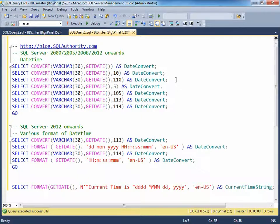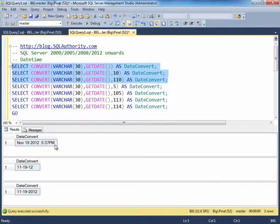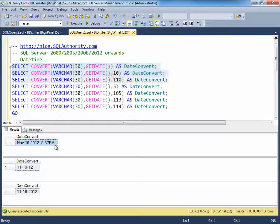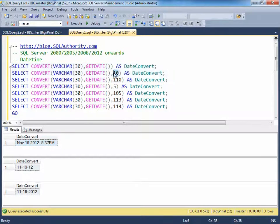Let's execute the first three examples. By default, the convert function will display the date and time in the following format. However, when you pass an additional parameter for format, it changes the display accordingly.